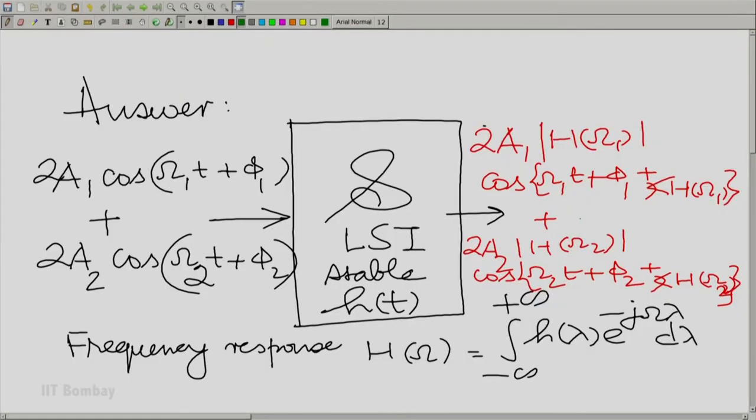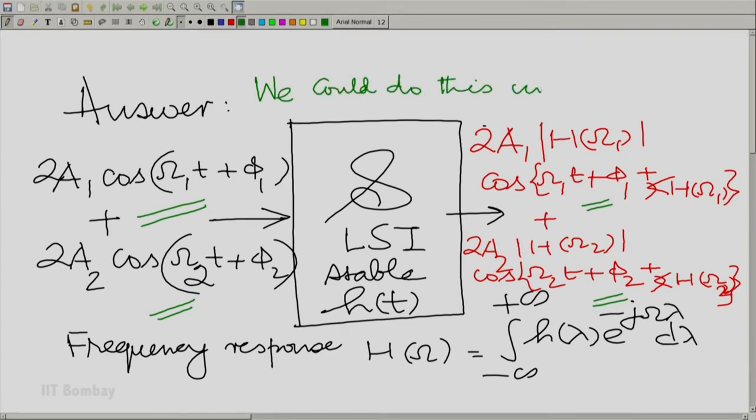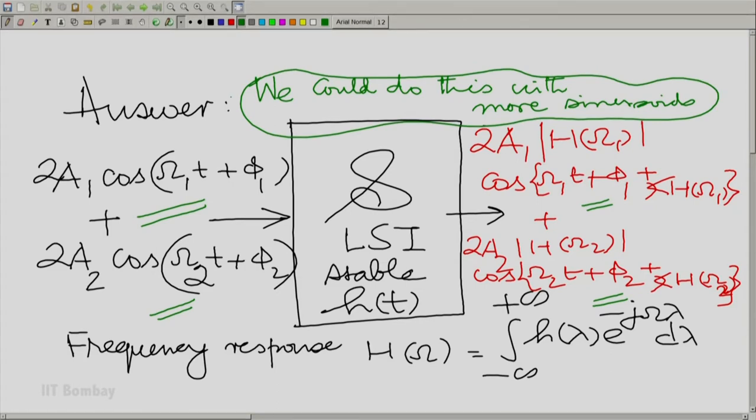For angular frequency omega1, use the amplitude and phase change at omega1. For angular frequency omega2, use the amplitude and phase change at omega2 — make those changes and add the outputs. The beauty is you can predict what happens when you have two sinusoids, each getting its own treatment. We could do this with more sinusoids: if you have 3 sinusoids, you get 3 terms; if you have 10 sinusoids, you get 10 terms, and you can carry that argument further.